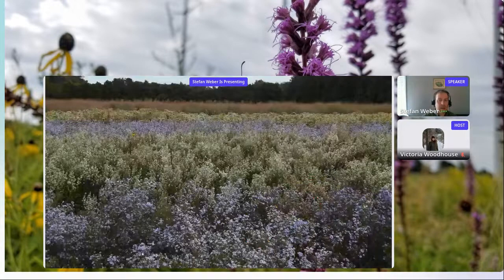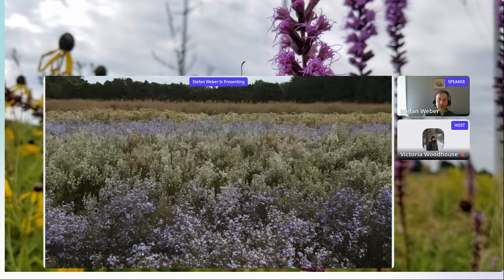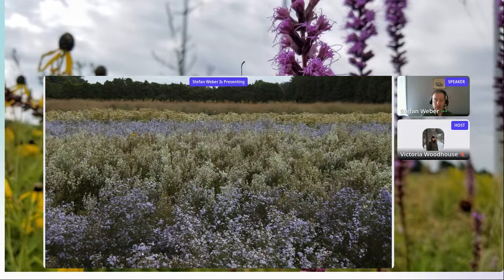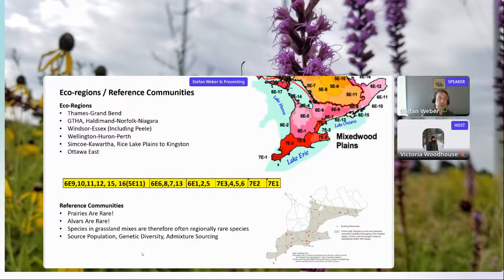This is a photo of one of the fields at the St. Williams Nursery production area — over 90 acres in seed production. It literally is a farm: dense, organized plantings that are maintained agronomically in order to provide bulk quantities of seed for large-scale restoration, while also serving as an amazing restoration and habitat.